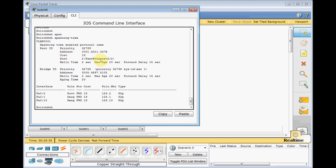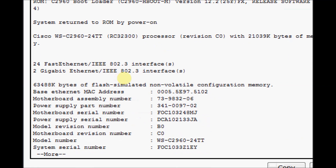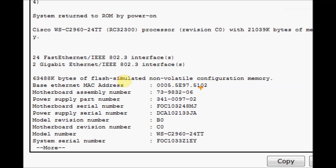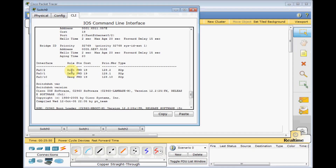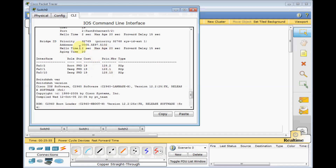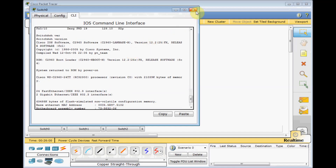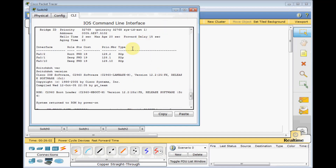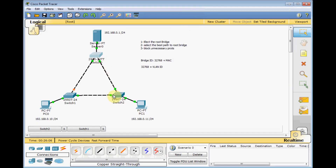Another command that will help you is 'show version'. Here you can see the MAC address of the ethernet switch — 5102 — which is almost equivalent to our Bridge ID, 5102. Let me zoom back here and check switch two. Show spanning-tree — this bridge is the root bridge.